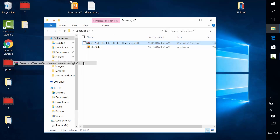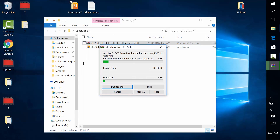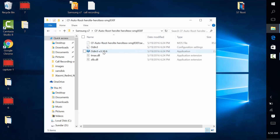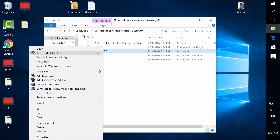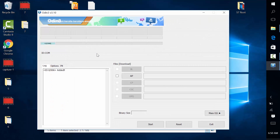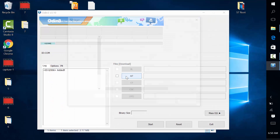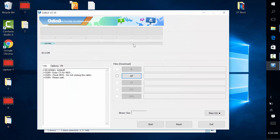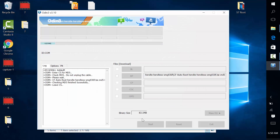Extract the zip file we downloaded earlier. Right click on Odin and run as administrator. Make sure COM1 is blue — this means the drivers are up and running. If you don't see it, uninstall Kies, reboot, reinstall it, reboot, make sure it's not running in the background, and try again. Now click on AP and choose the CF Auto Root file. Once the log shows 'Leave CS', click on Start.